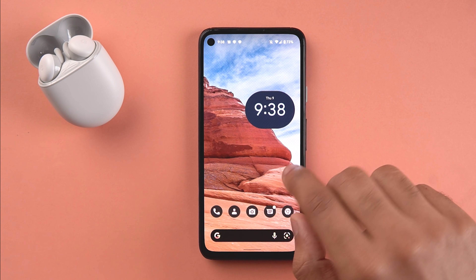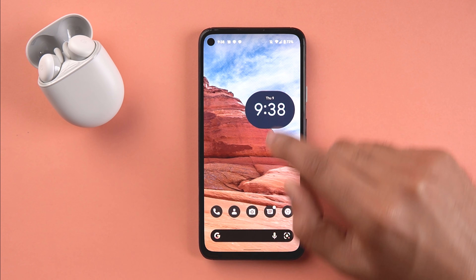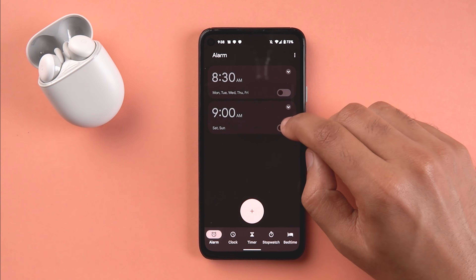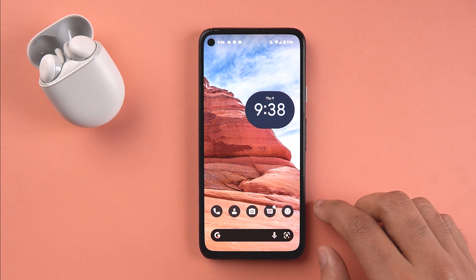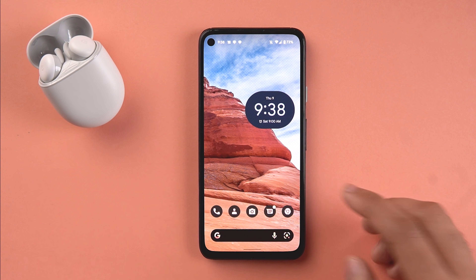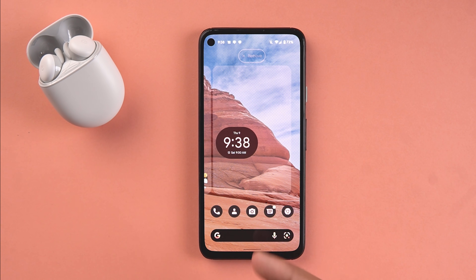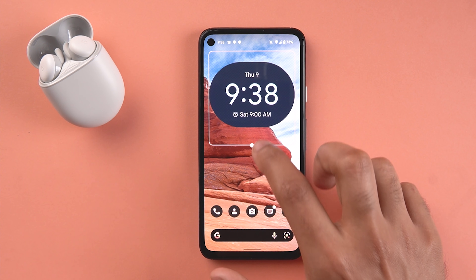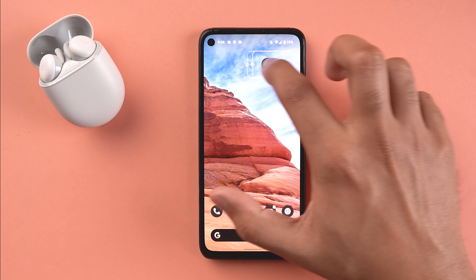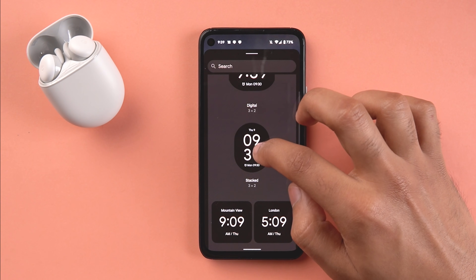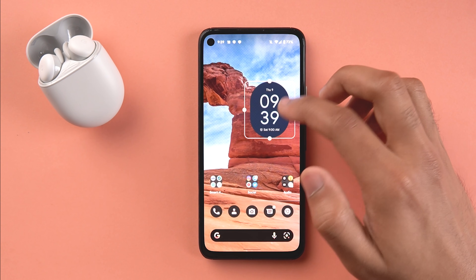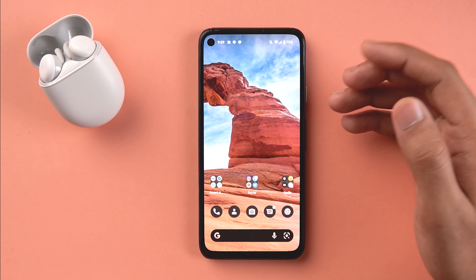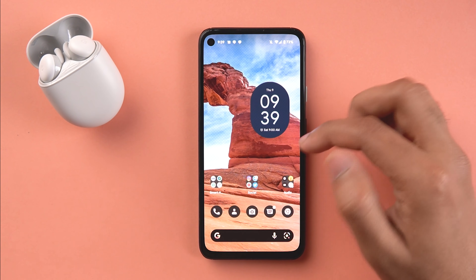Another pill-shaped clock widget also shows additional details like a calendar. If you set an alarm it shows up there too, and it also dynamically reacts to color. The biggest and smallest sizes are shown here. Next is the stacked widget, which is just a difference in orientation - everything else is similar and works seamlessly.